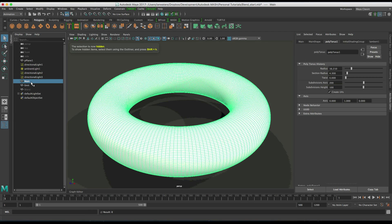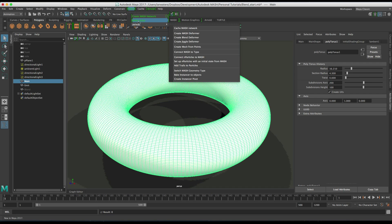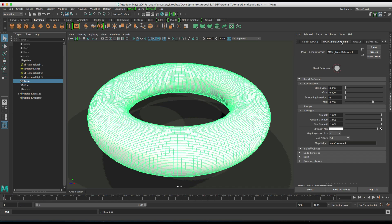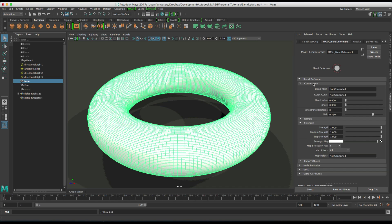So on our main shape here, let's just straight away add a blend deformer. This is a mash blend deformer. And then it will morph between, it's like the blend shape.